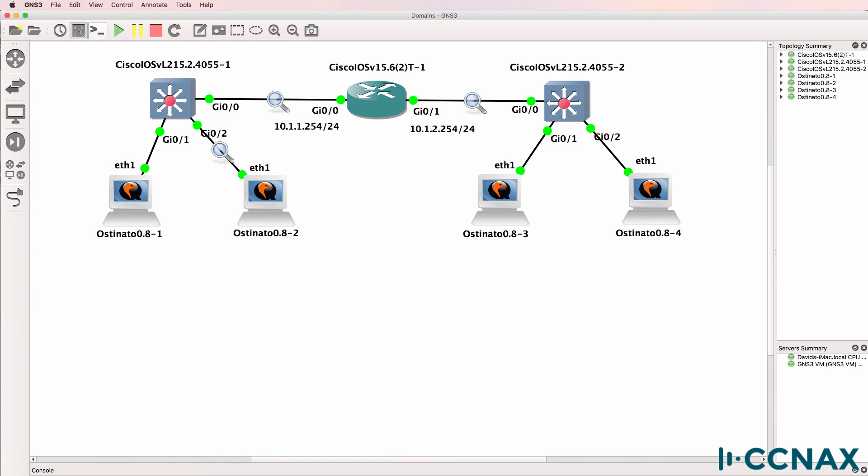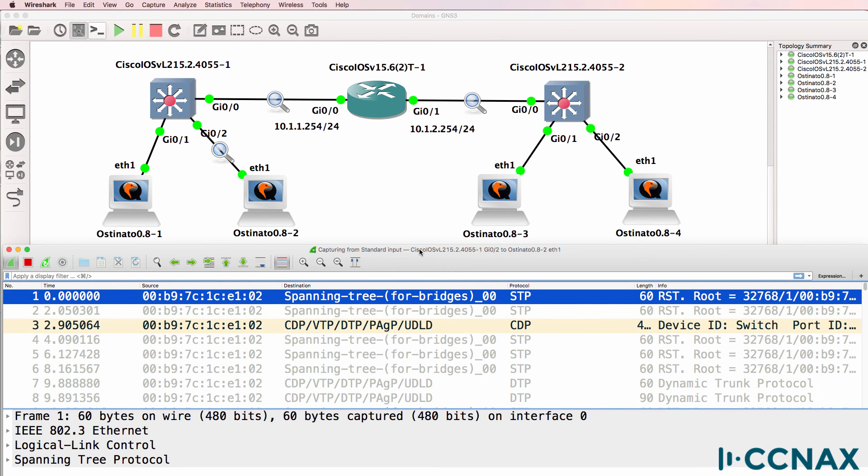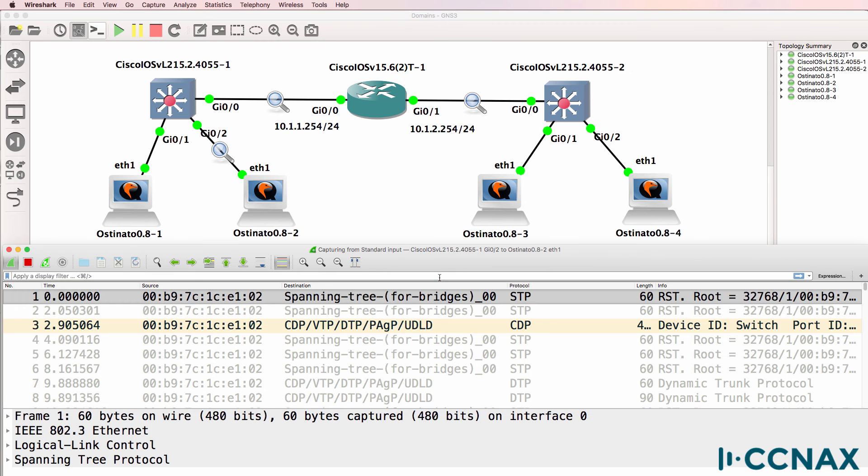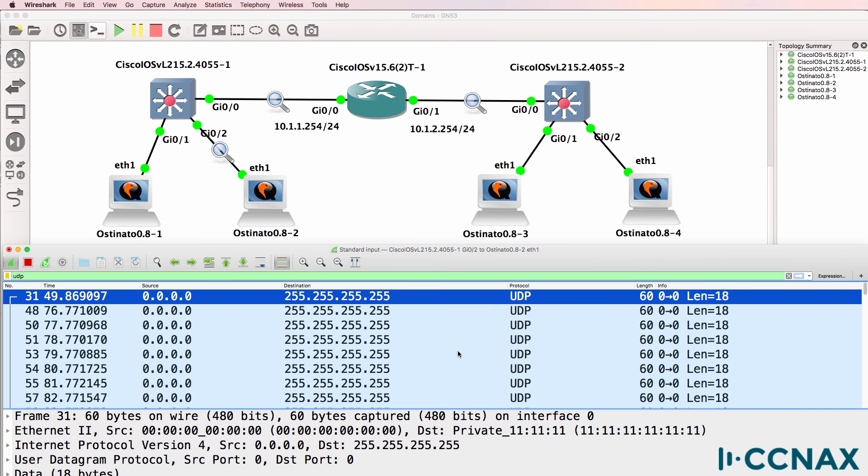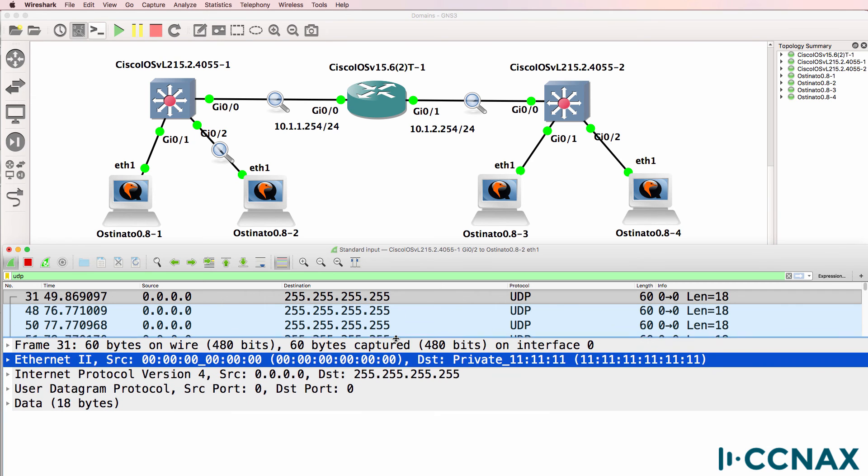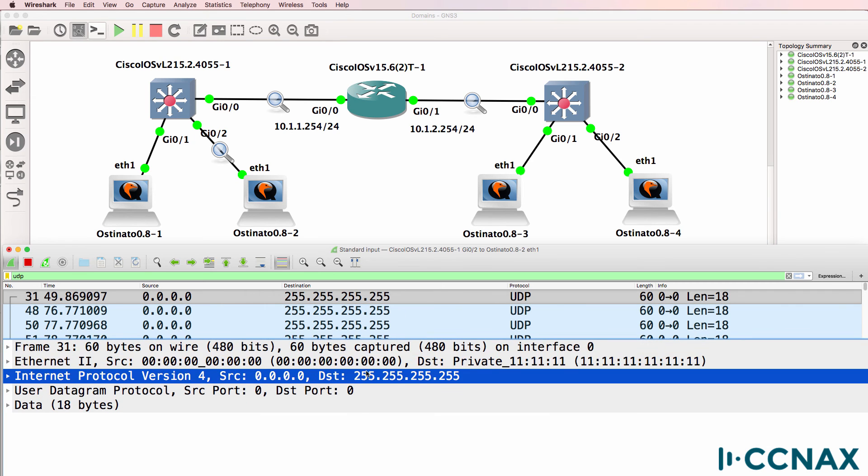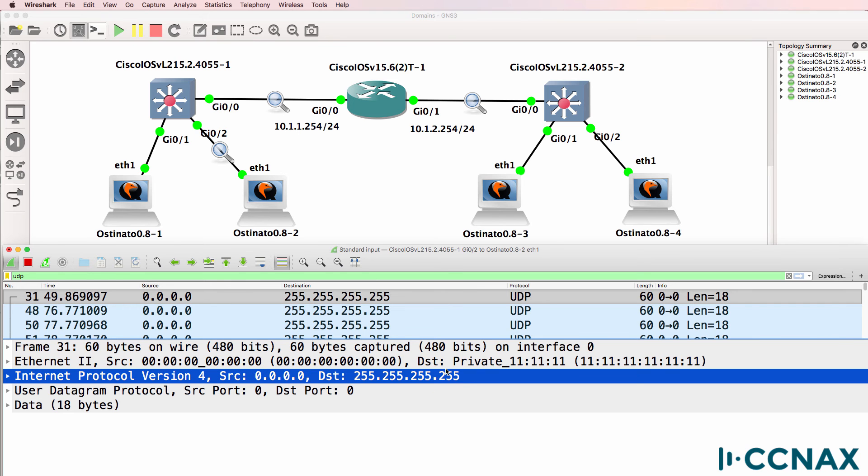What about this link? So this is the link between iOS V layer 1, Gigabit port 0/2 to Osteonado device 2. Filter for UDP traffic. You can see the broadcast traffic being sent on that port. So IP address and layer 2 address. So broadcast traffic is being sent here.